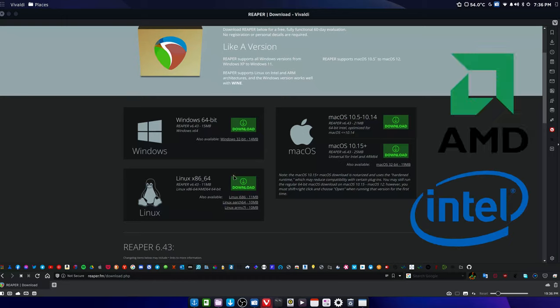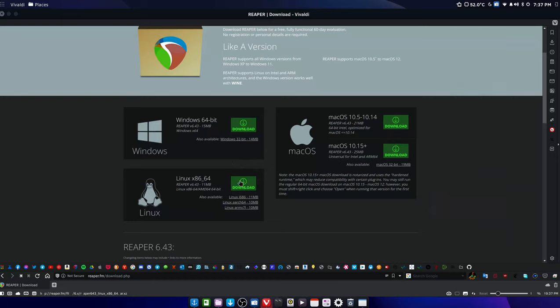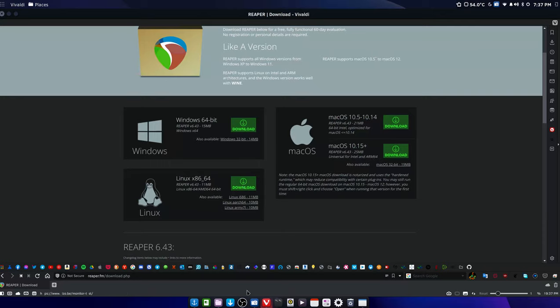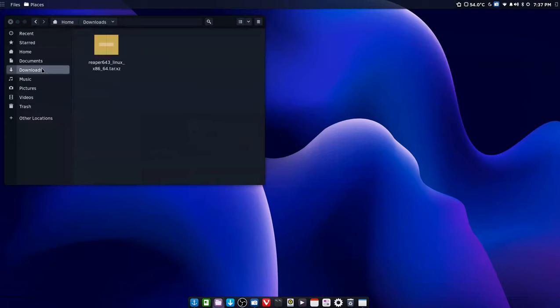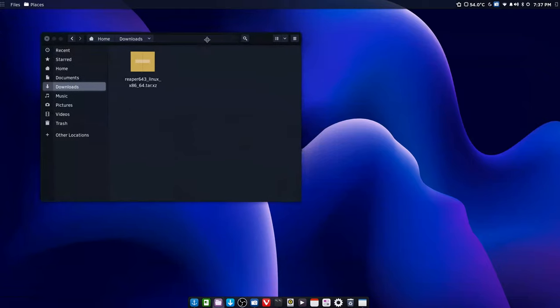But most people, if you've got an Intel or AMD processor that was made in the last 15 years, you'll want Linux x86-64. Just click on that, it'll automatically download and it will be in your downloads folder.